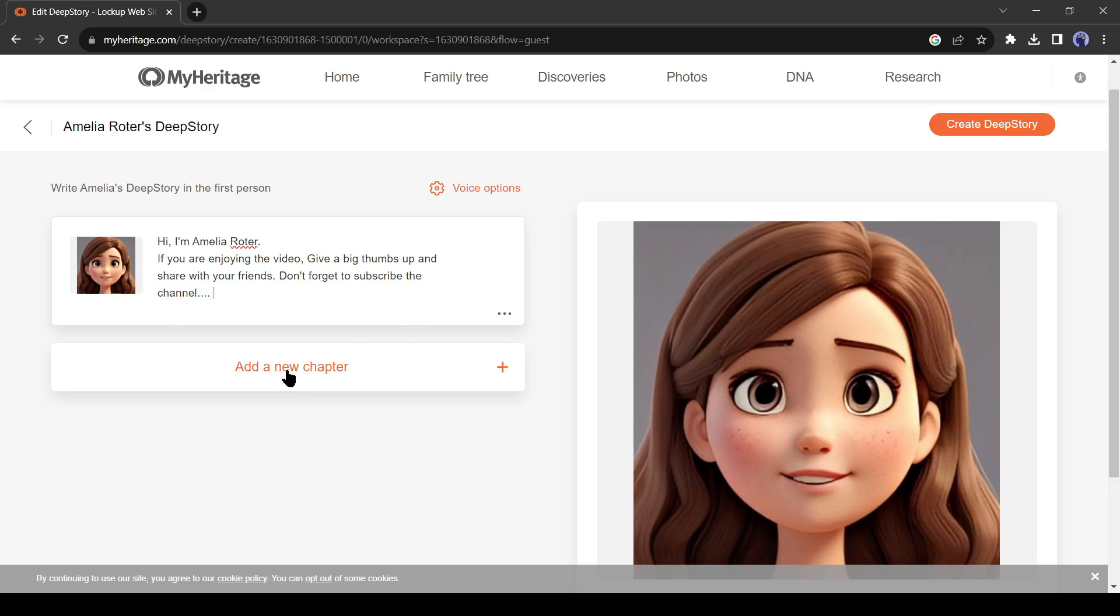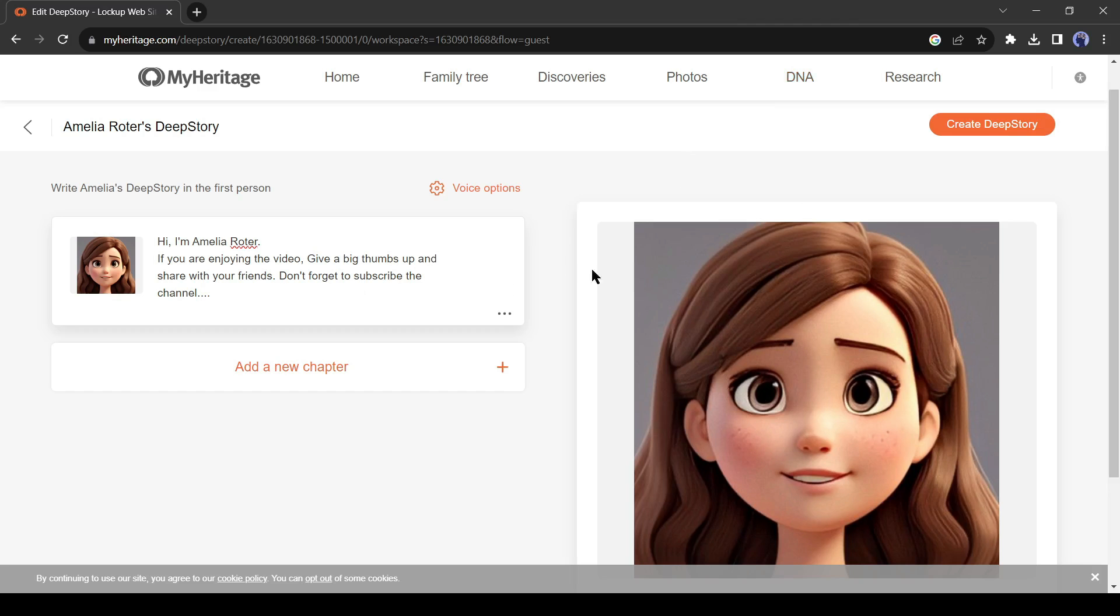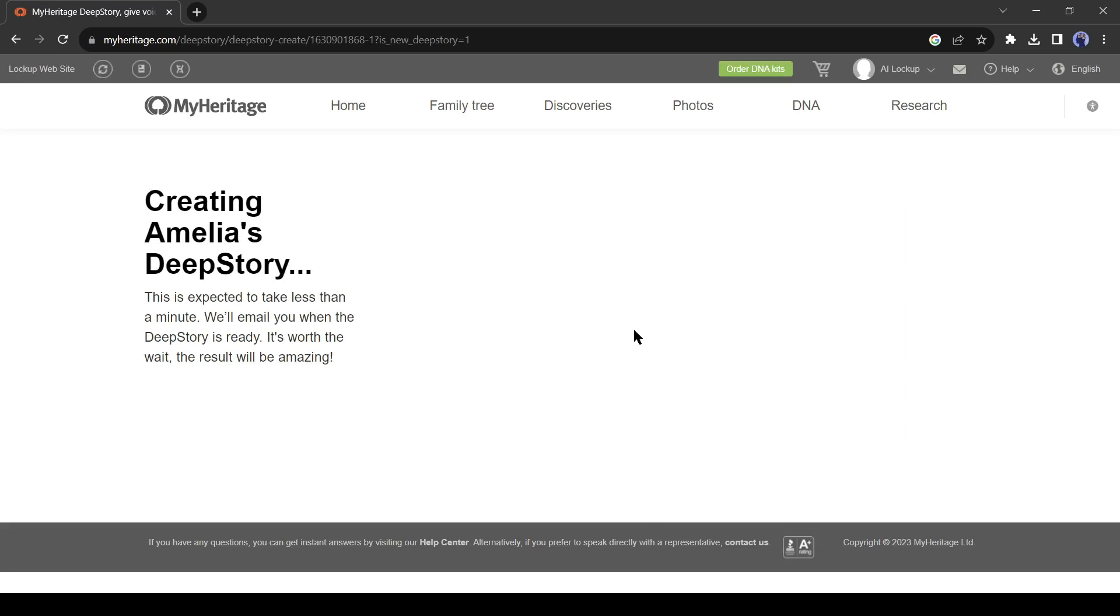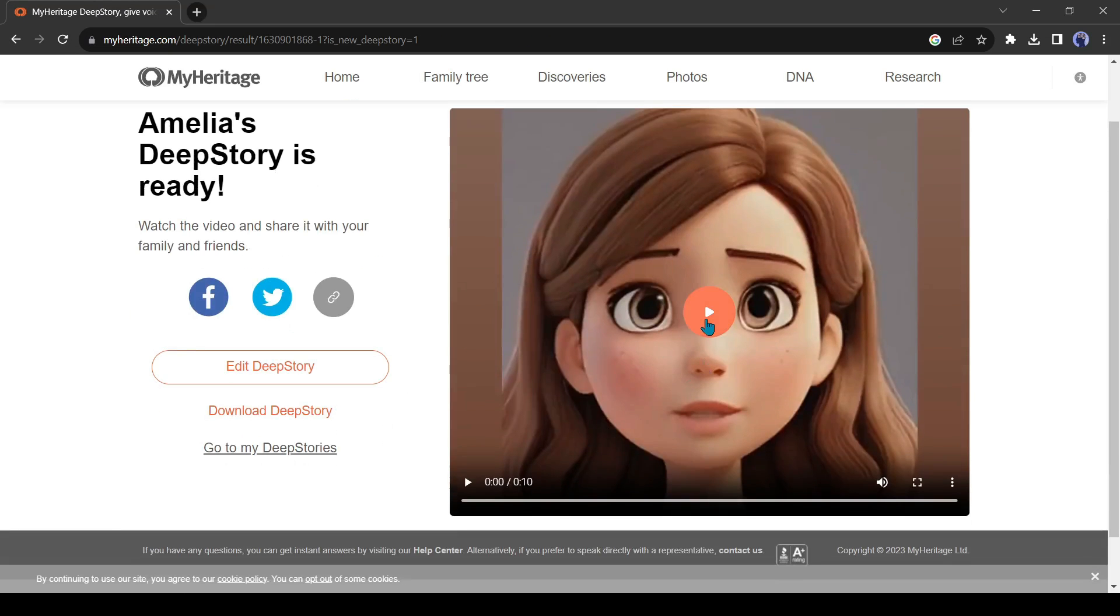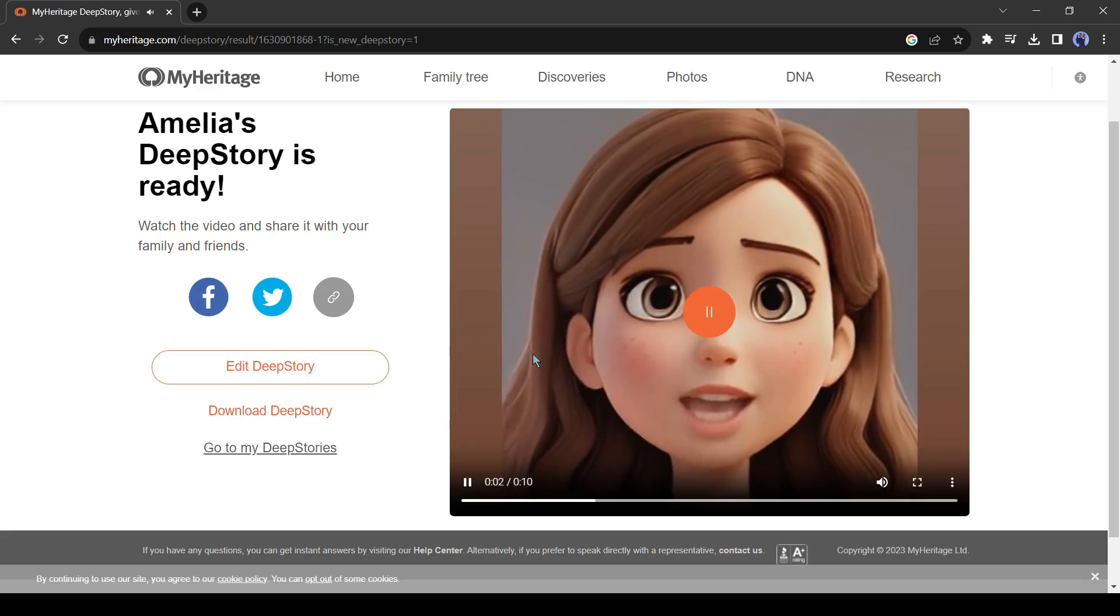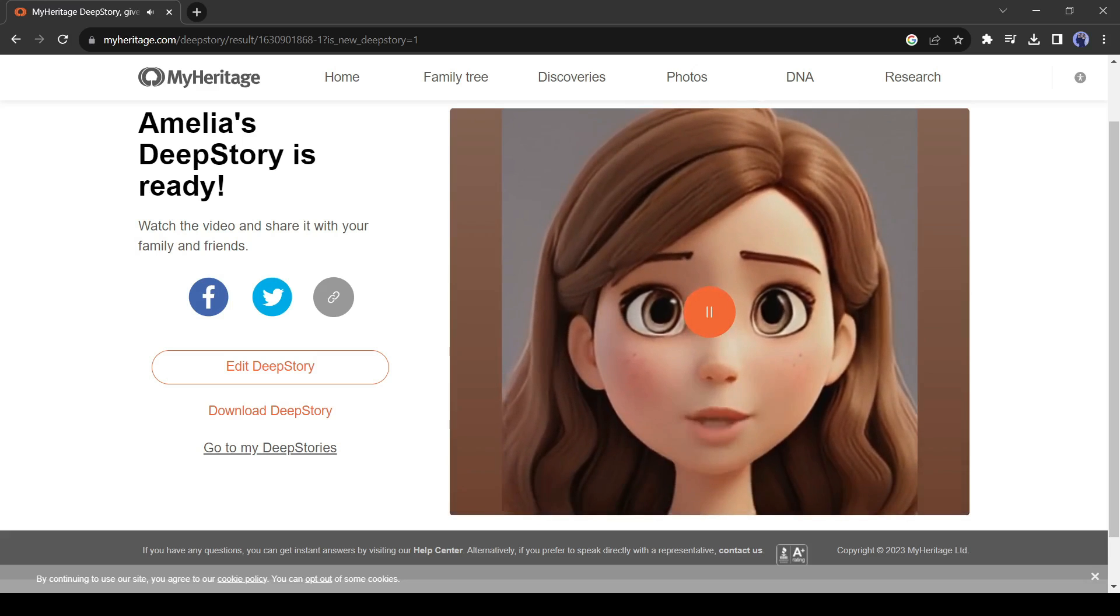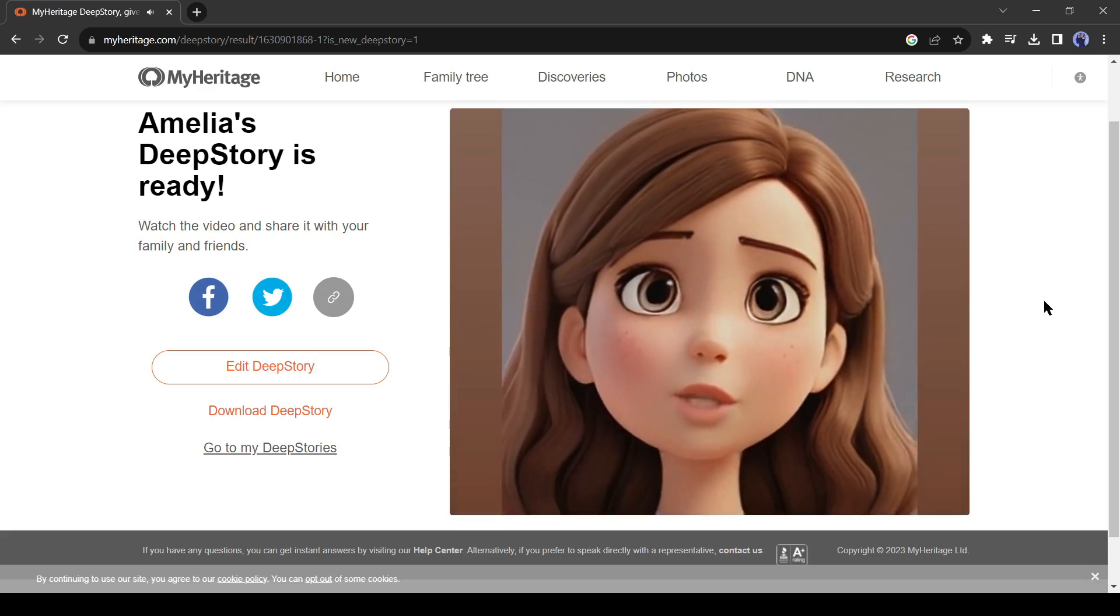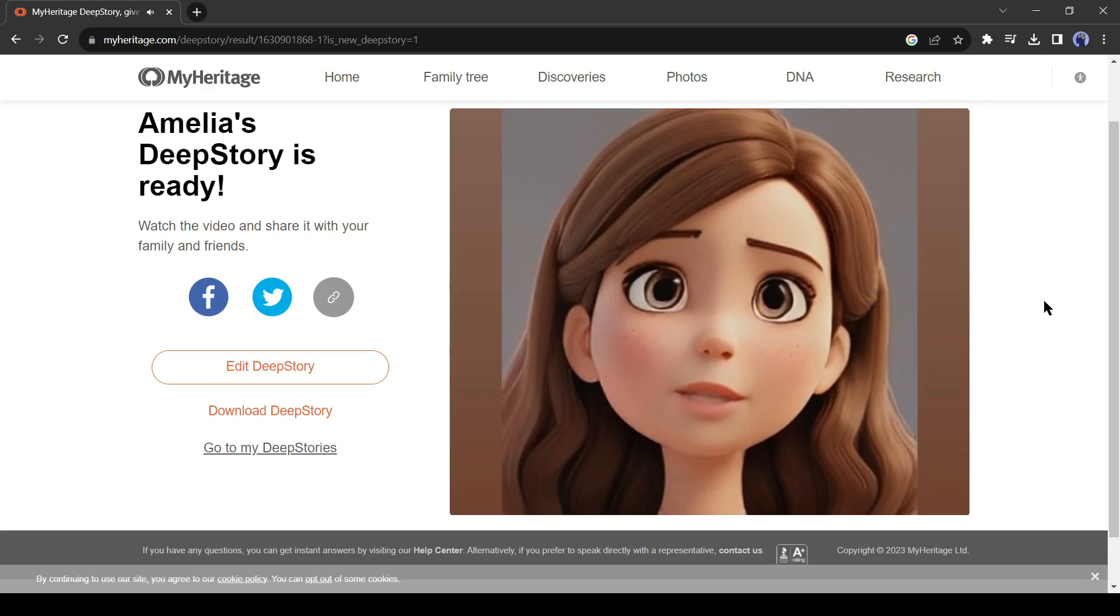You can add a chapter also. After all is set, click on the create deep story from here. And here is the result. Hi, I'm Amelia Ratte. If you are enjoying the video, give a big thumbs up and share with your friends. Don't forget to subscribe the channel.